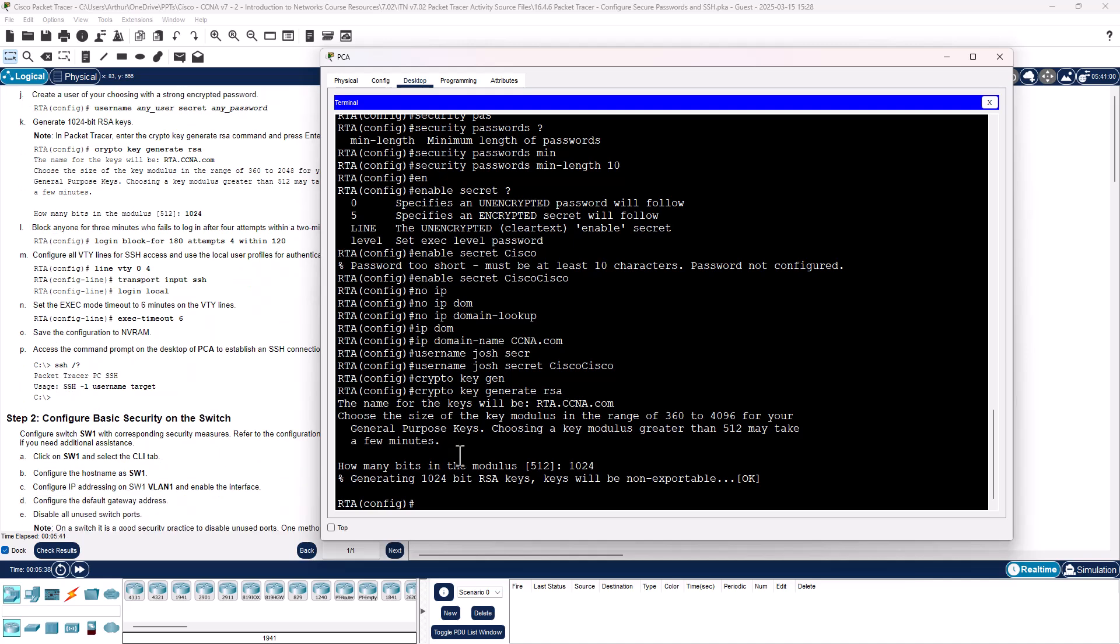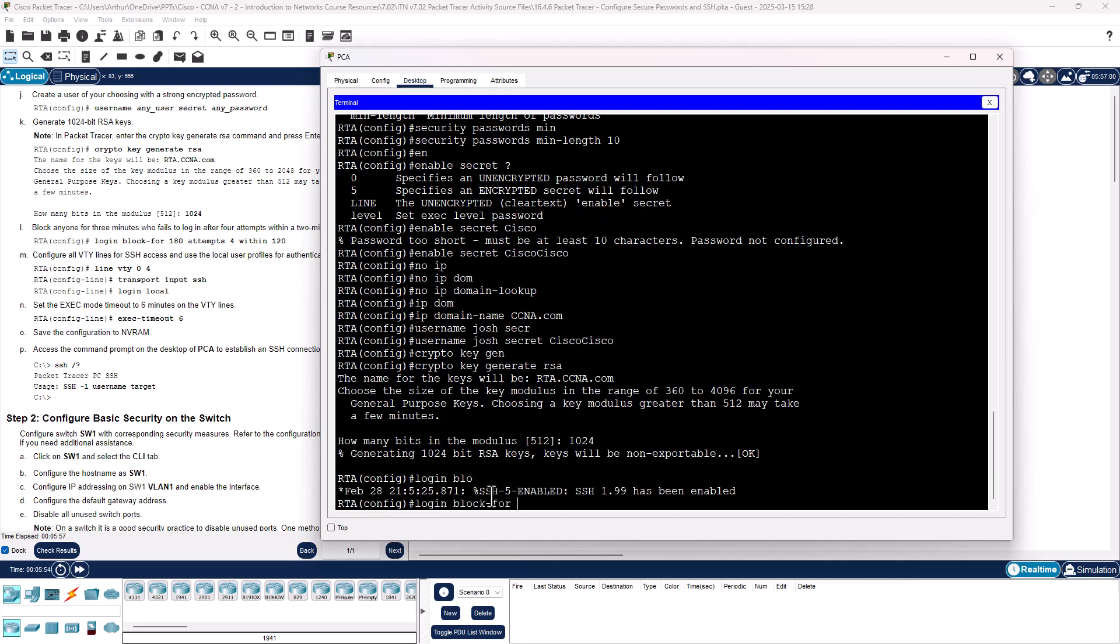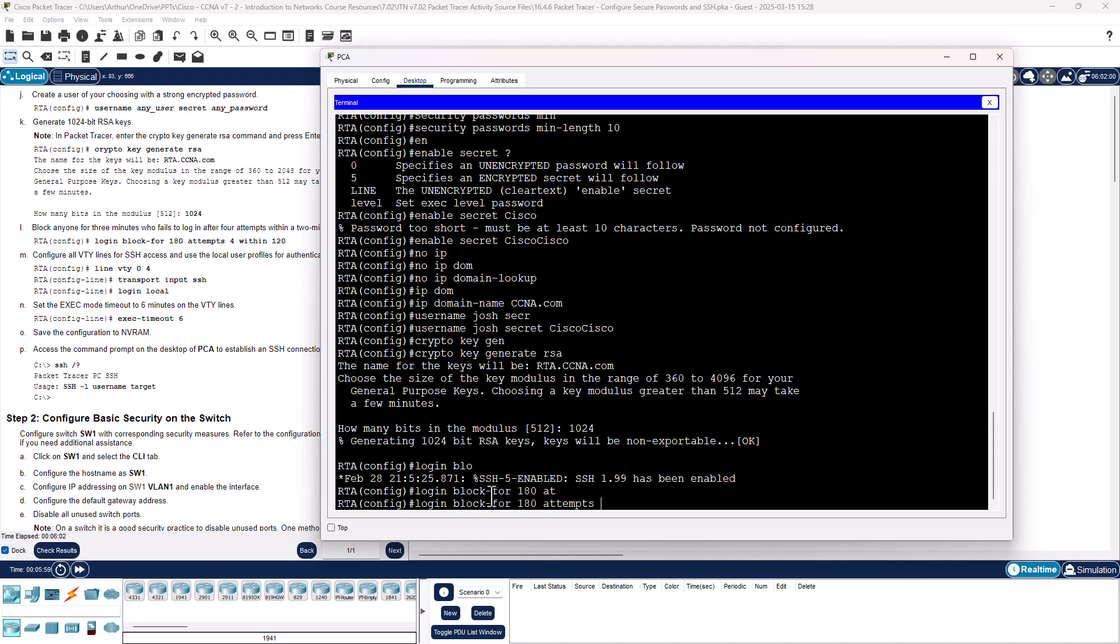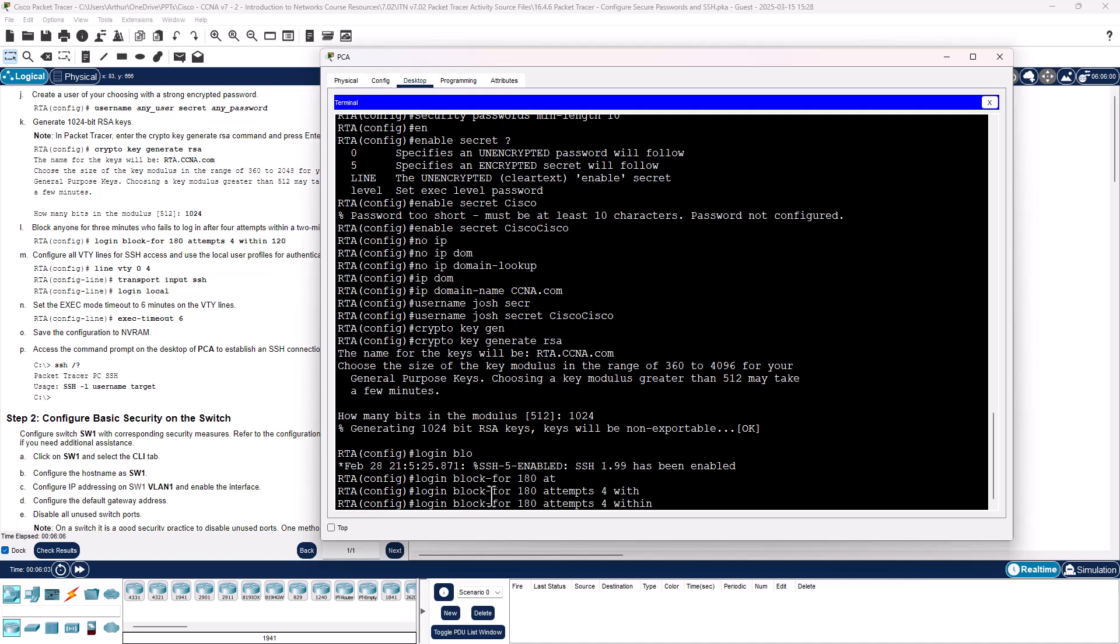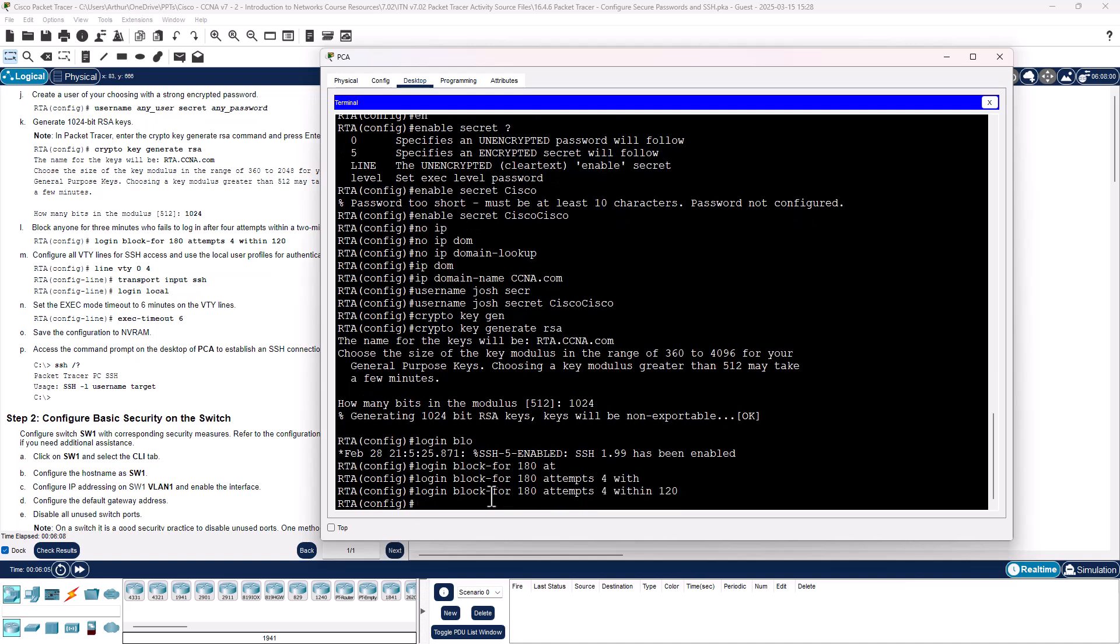We want to block login for 180 seconds after 4 failed attempts within 120 seconds. So login block for 180 attempts 4 within 120. Basically, this says block for 180 seconds if you do 4 attempts within 120 seconds. We are not going to test this because I don't want to waste 2 minutes waiting.